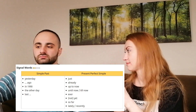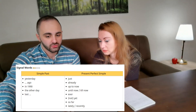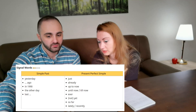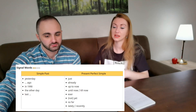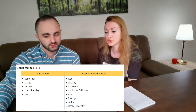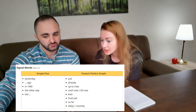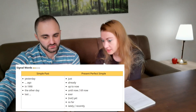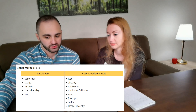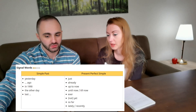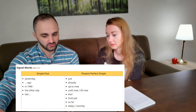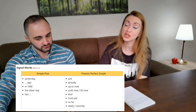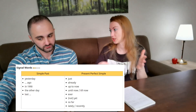Signal words help us choose the right tense. For simple past: yesterday, ago, in 1990, the other day, last summer, last week. For present perfect: just, already, up to now, until now, ever, yet, not yet, so far, lately, recently. These signal words will always help you understand which tense to use.